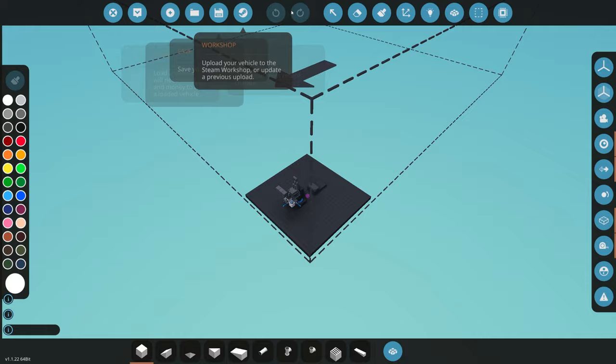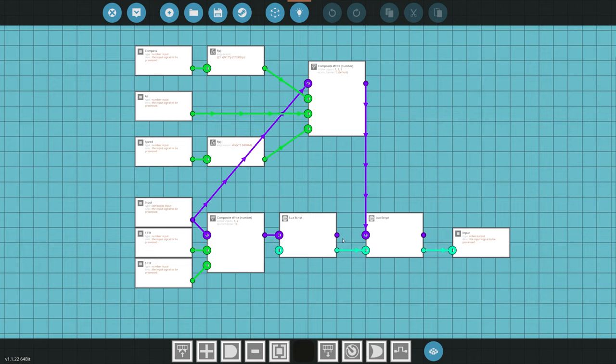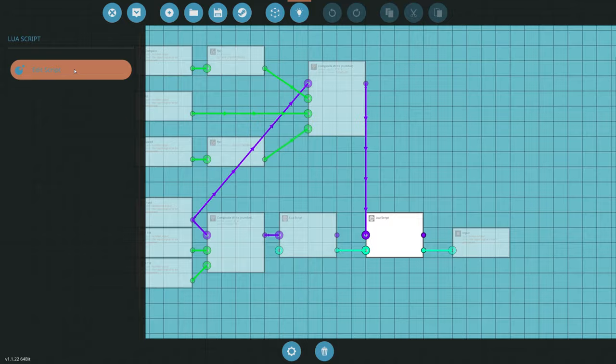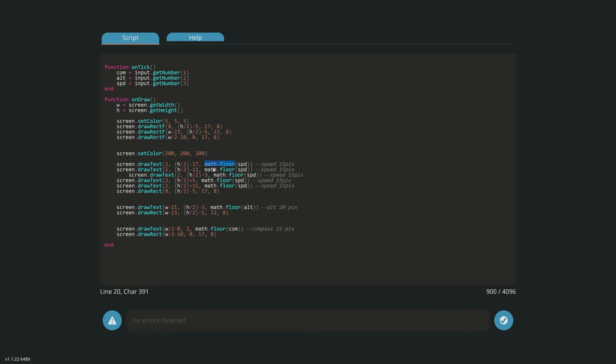I want to offset those numbers so the one directly above shows at least 10 more than our current speed, and above that another 10 — so if it's zero we see 10 and 20 above, and minus 10 and minus 20 below. It's always showing us the next two numbers and the previous two. Back into the Lua script, we're going to offset our speed. From the last video we added math.floor, but having it repeated five times isn't clean.